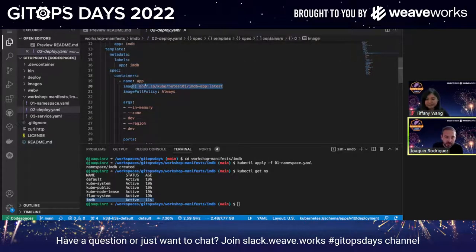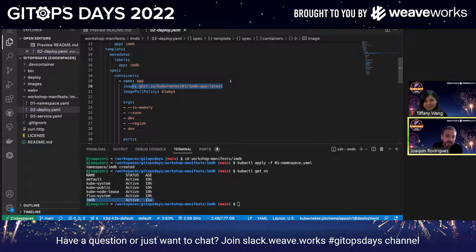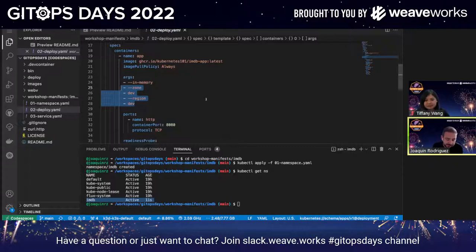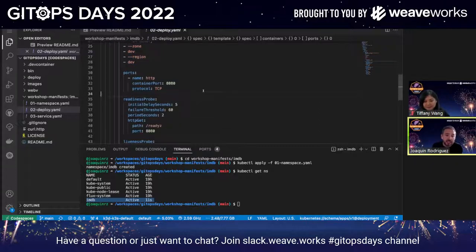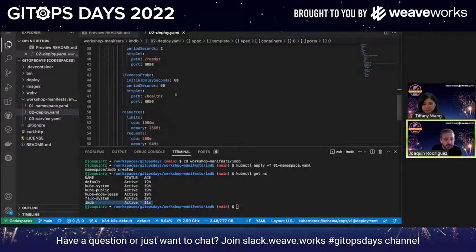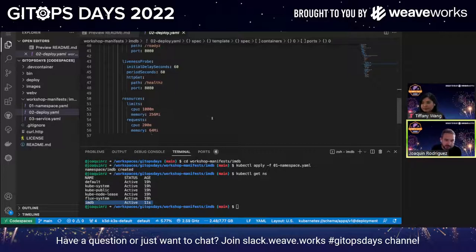I want you to pull this image. This image has already been pushed into our GitHub Container Registry. There are many container registries out there — you can use Docker Hub, Azure Container Registry. For this demo, we're using GitHub Container Registry. Every time the deployment gets created, you want it to pull a fresh image. We're also passing in some arguments: hey, IMDB app, I want you to run an in-memory database as opposed to running a Cosmos DB database. And we're passing in some zone and region. We want this container to run on port 8080 using the HTTP specification. We also have some probes to check if this application is running correctly — a readiness probe and a liveness probe. And we define some resource limits as well.